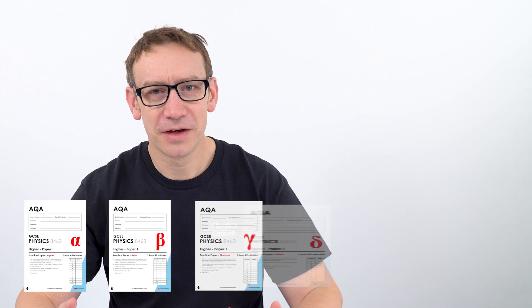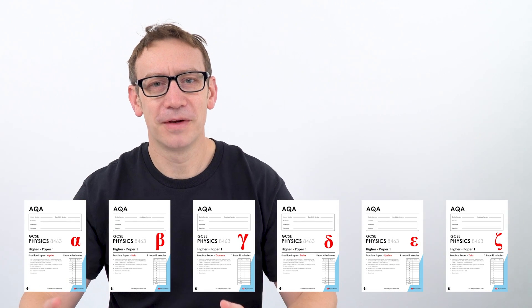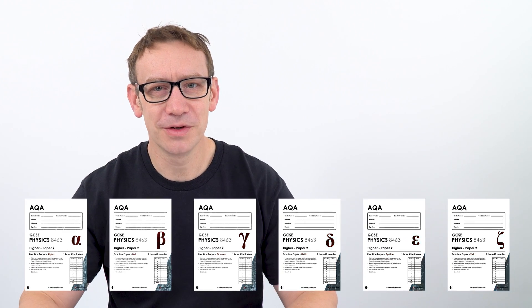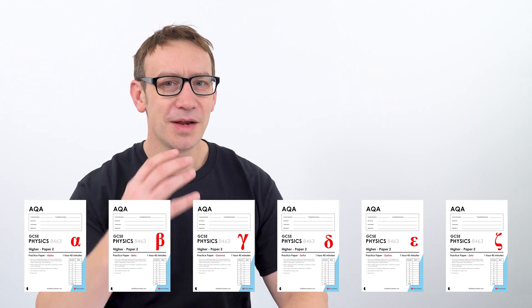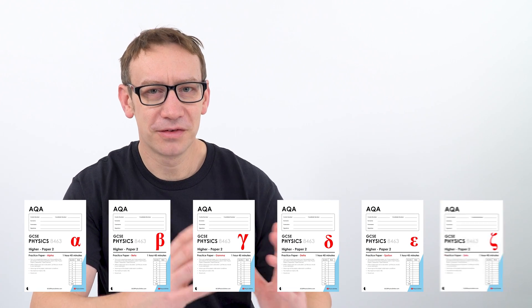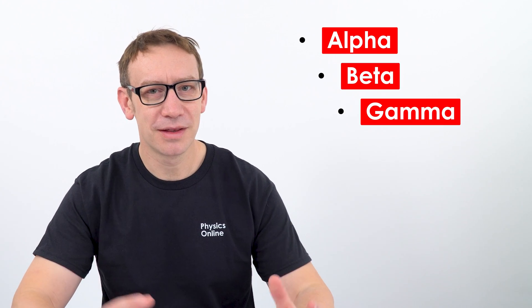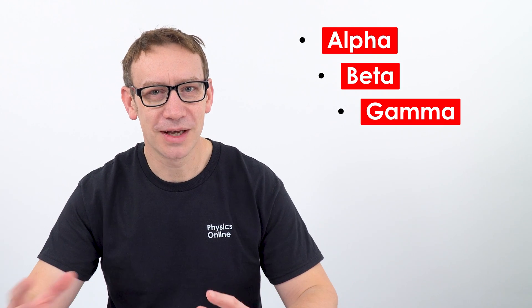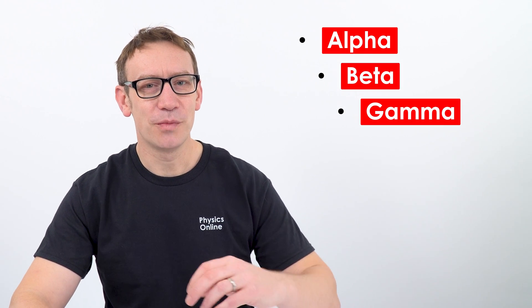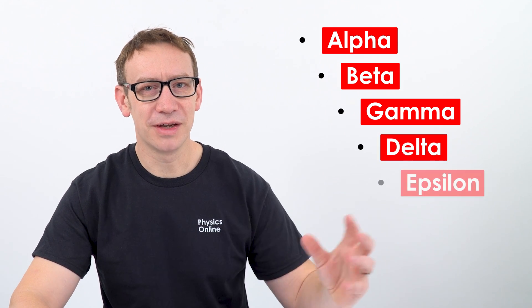So I have made six versions of paper 1 and another six versions of paper 2. I named them after the first six letters of the Greek alphabet. So we have alpha, beta, gamma, which you might be familiar with looking at radiation, and then we have delta, epsilon, and zeta.